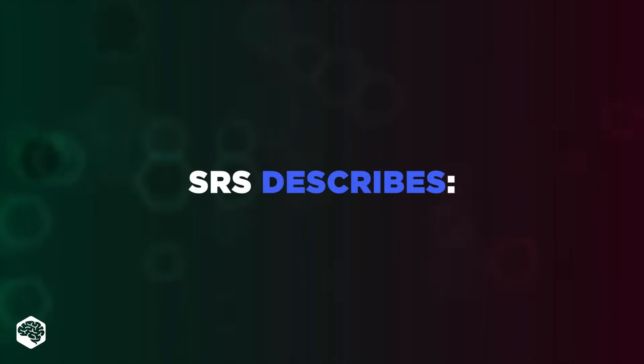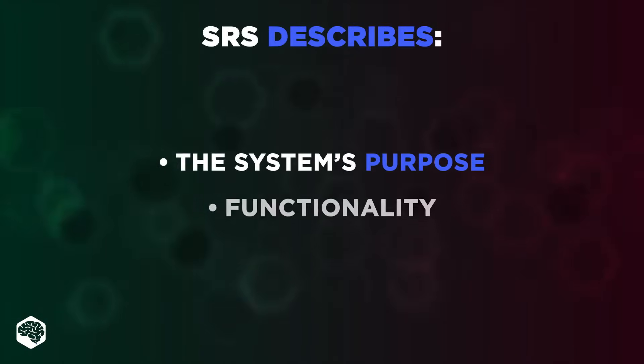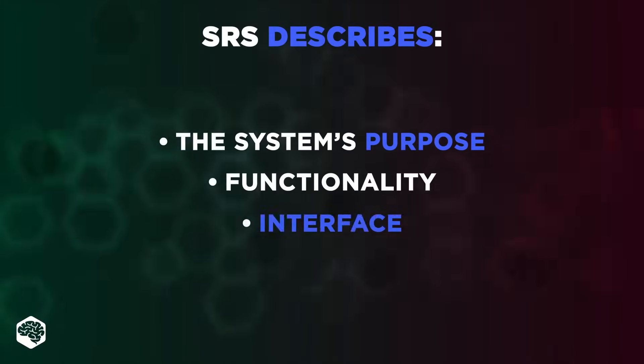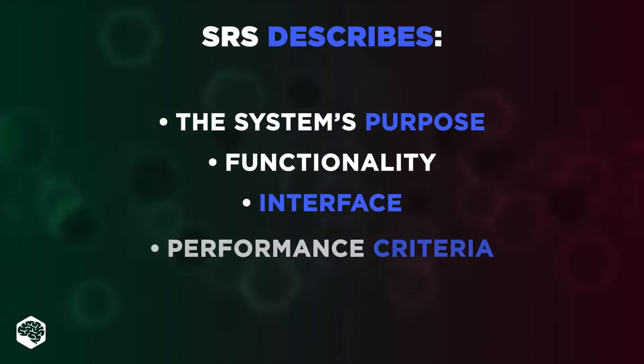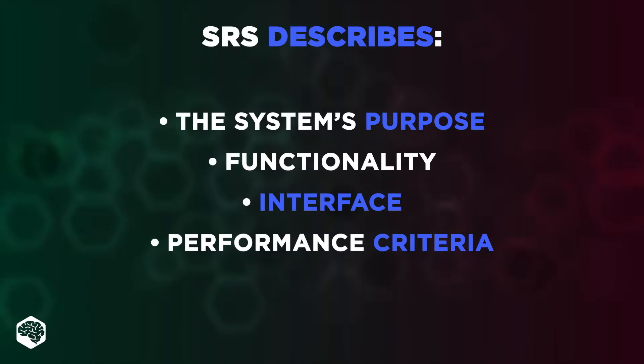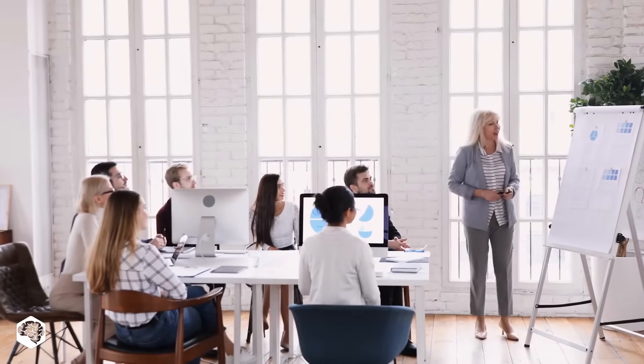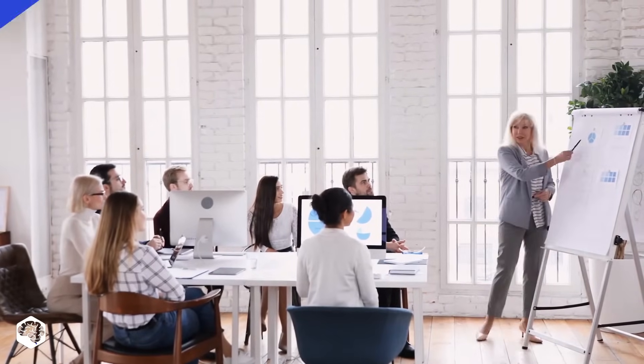So, SRS is a detailed description of the system's purpose, functionality, interface, and performance criteria. Watch further to know more about the structure of this document, but first, let's review the reasons for using it.